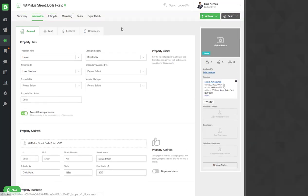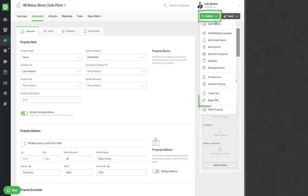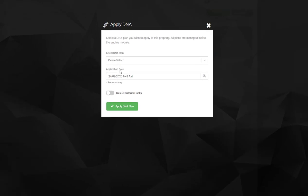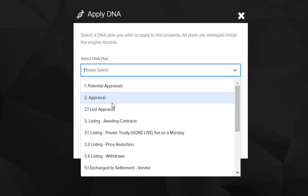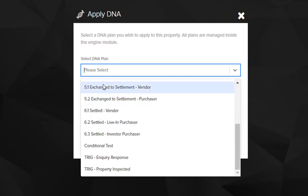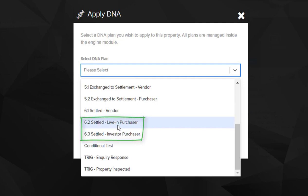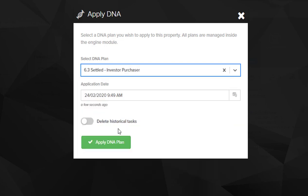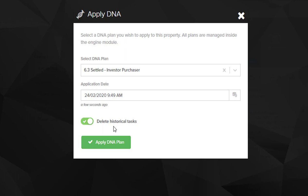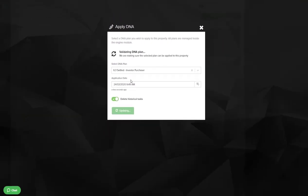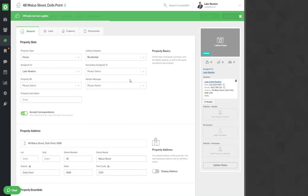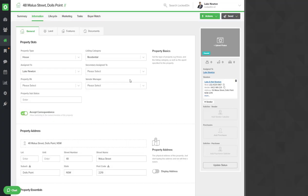Now to set your anniversary plans that come as a default with your account, you'll use the actions, apply DNA and using the Aaron Shiner standard DNA plans we will be using number 6.2 or 6.3 depending on whether it's a living purchaser or investor purchaser. For this we're going to say that it's an investor purchaser and we can delete historical tasks. We do not need to do all of the tasks that were due straight after they purchased the property. We then hit the apply DNA and this is now calculating when the next anniversary call or actions will be based on the sale date.